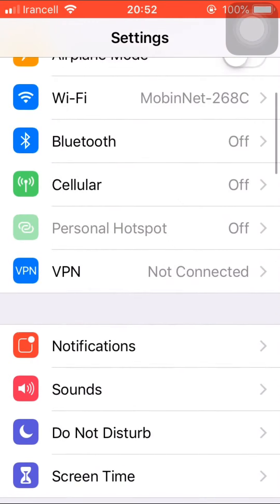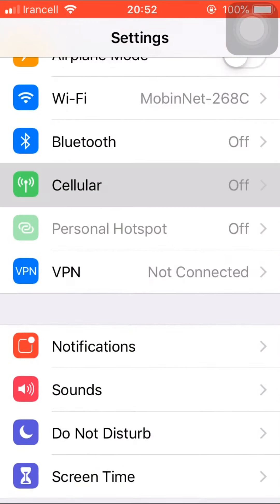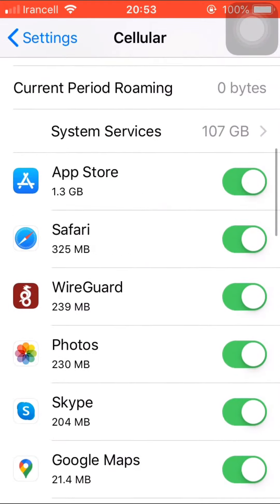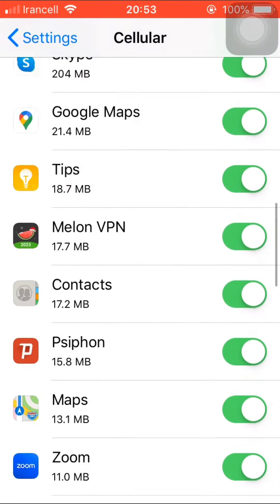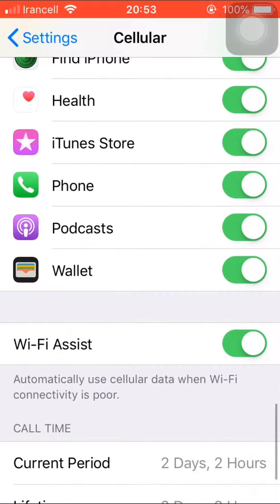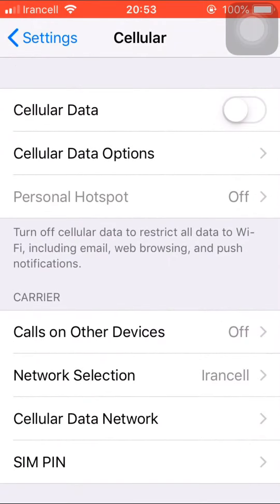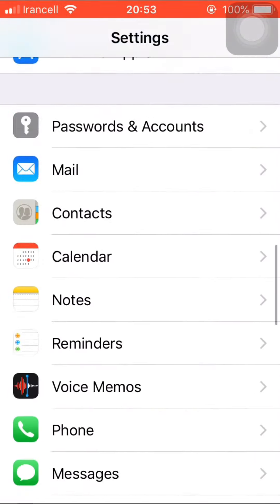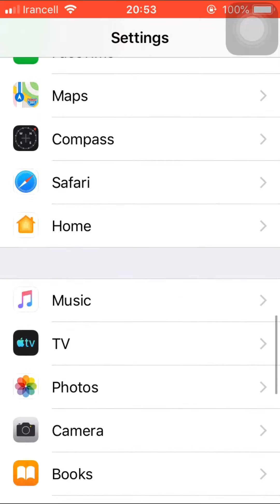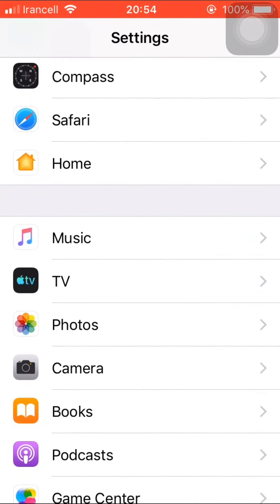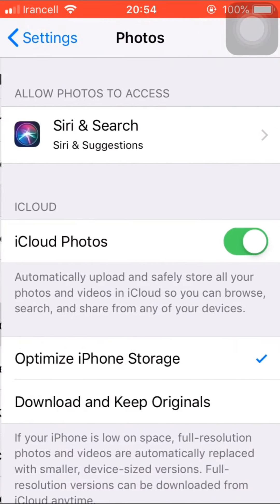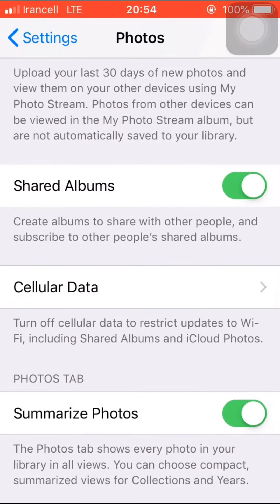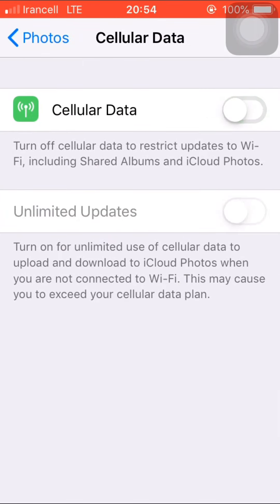Go back to Cellular and turn off the apps that use data on your iPhone. The next step is Photos. Turn off the cellular data on your iOS to increase the internet speed.